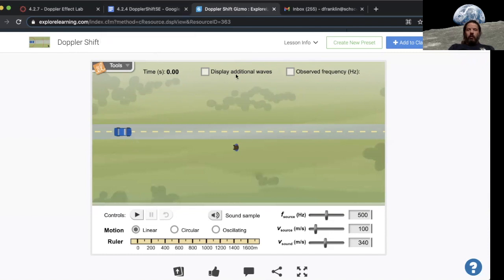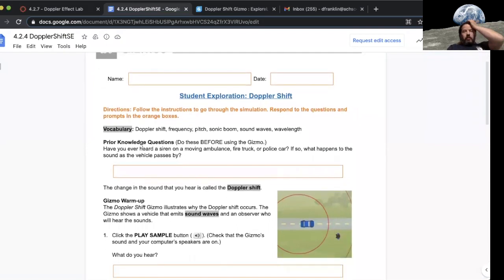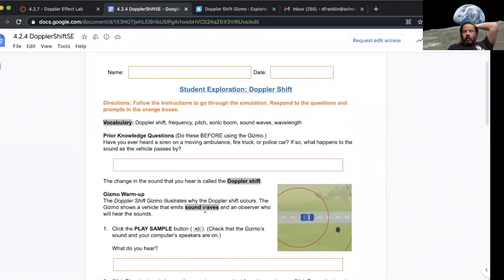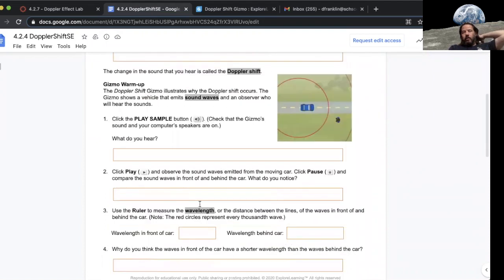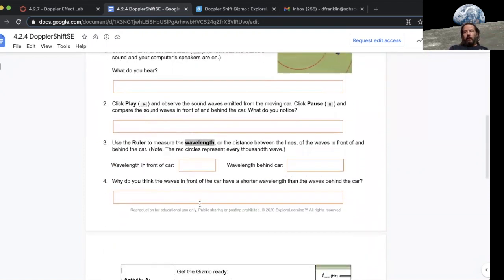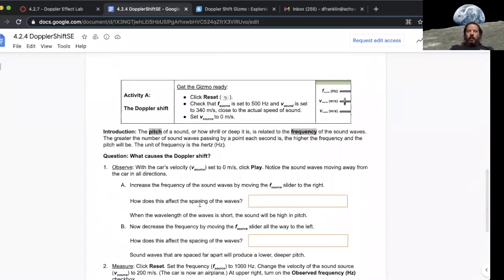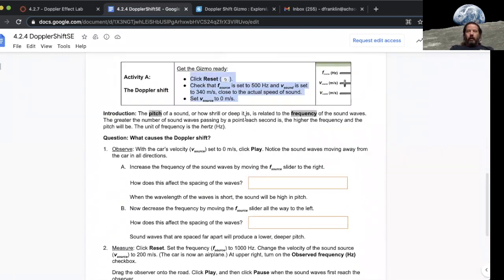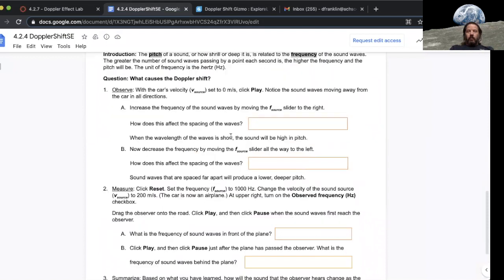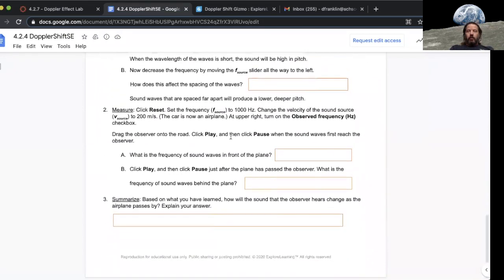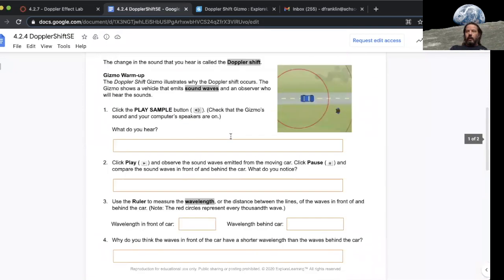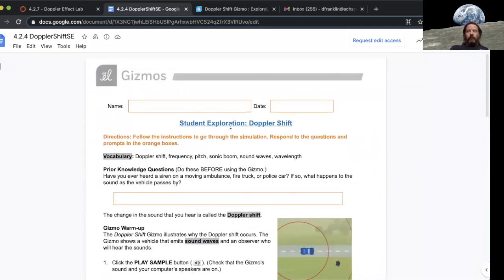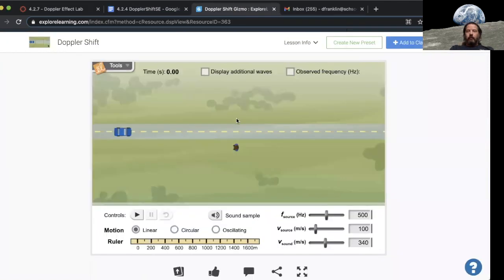Now you should be familiar with the controls. Just start here at the top, read down, and when it says play the sample you click the button that it shows you and answer the questions to the best of your ability. Just make sure that you follow the directions carefully and make sure that you change things when you're supposed to. Enjoy exploring the Doppler effect.